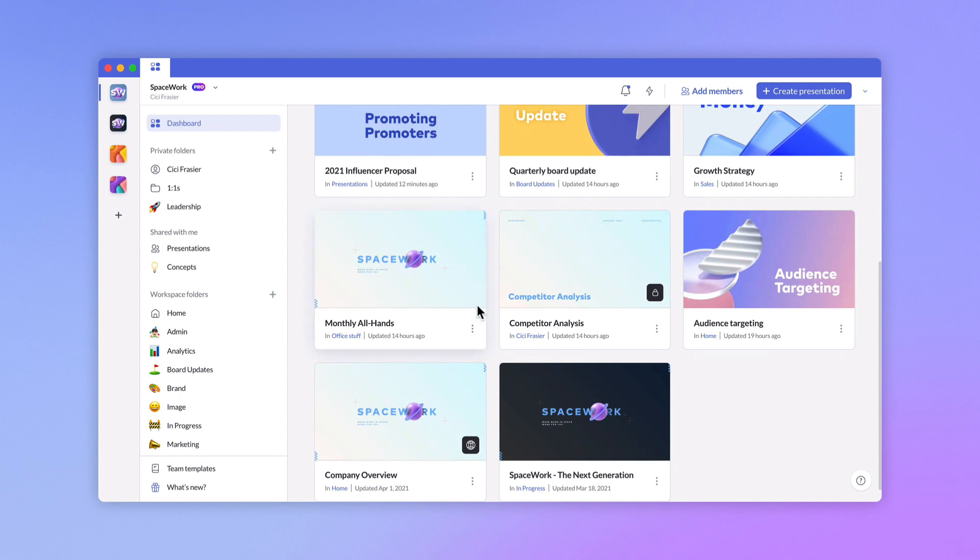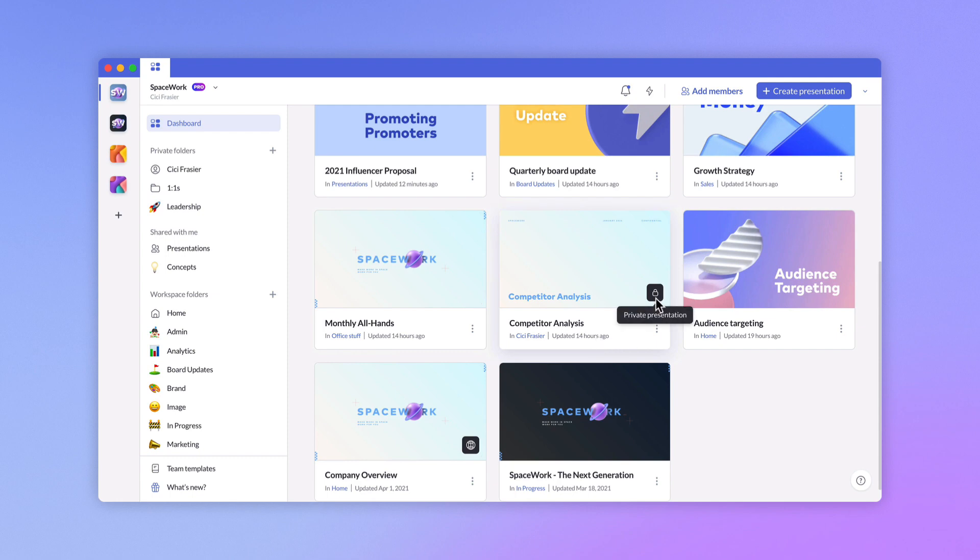At the bottom of each presentation card, you can see the presentation title, the folder where it can be found, and how recently it was edited. If a presentation is private or public, you'll see a special icon on top.